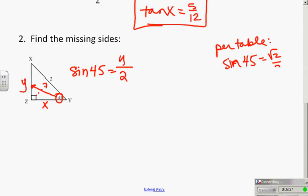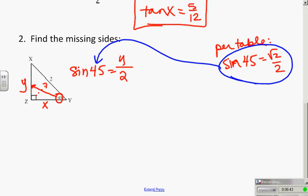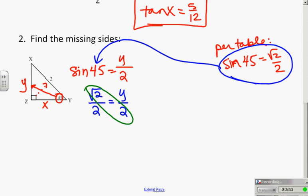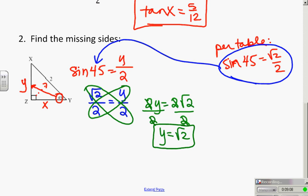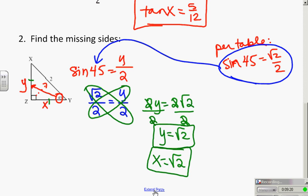The table says the sine of 45 is √2/2. So I can substitute: √2/2 = y/2. This is a cross-multiplication problem. I get 2y = 2√2, then divide both sides by 2, so y = √2. Once I know y, I obviously know x as well, because in a 45-45-90 triangle the legs are the same.